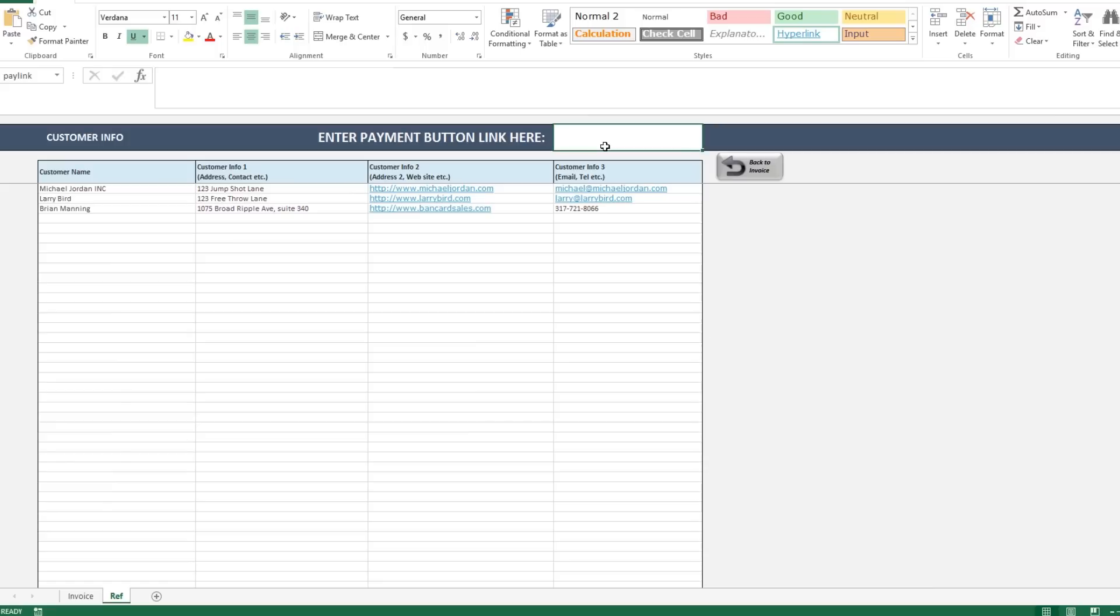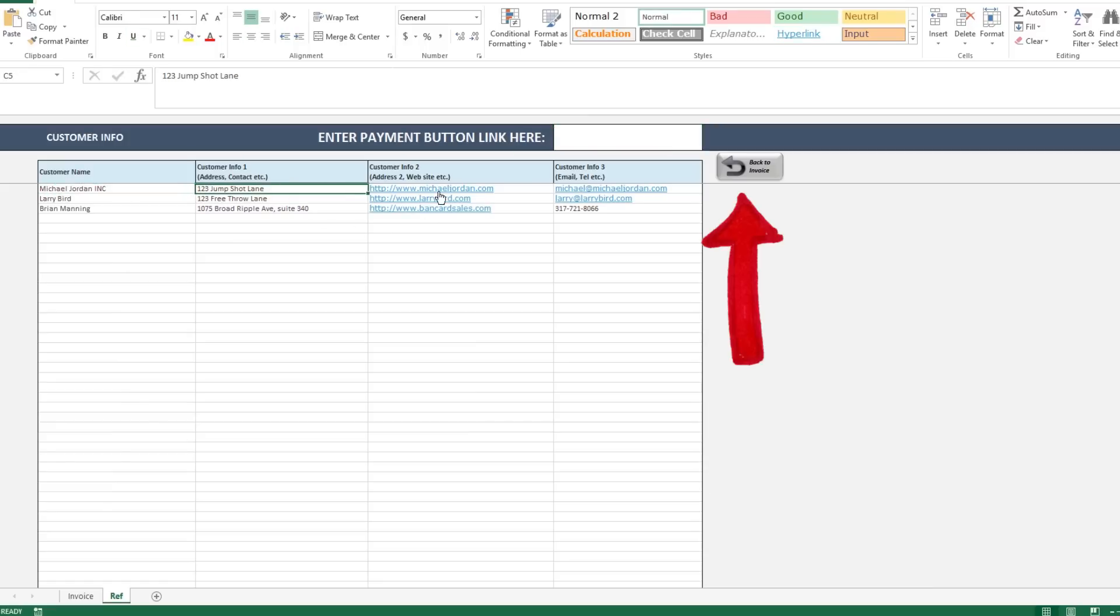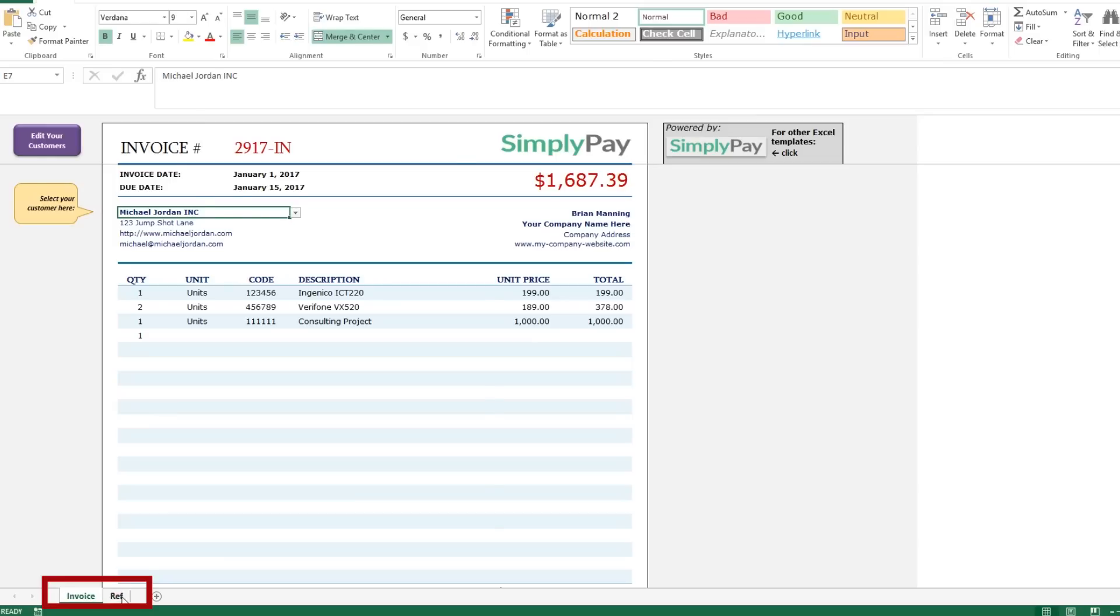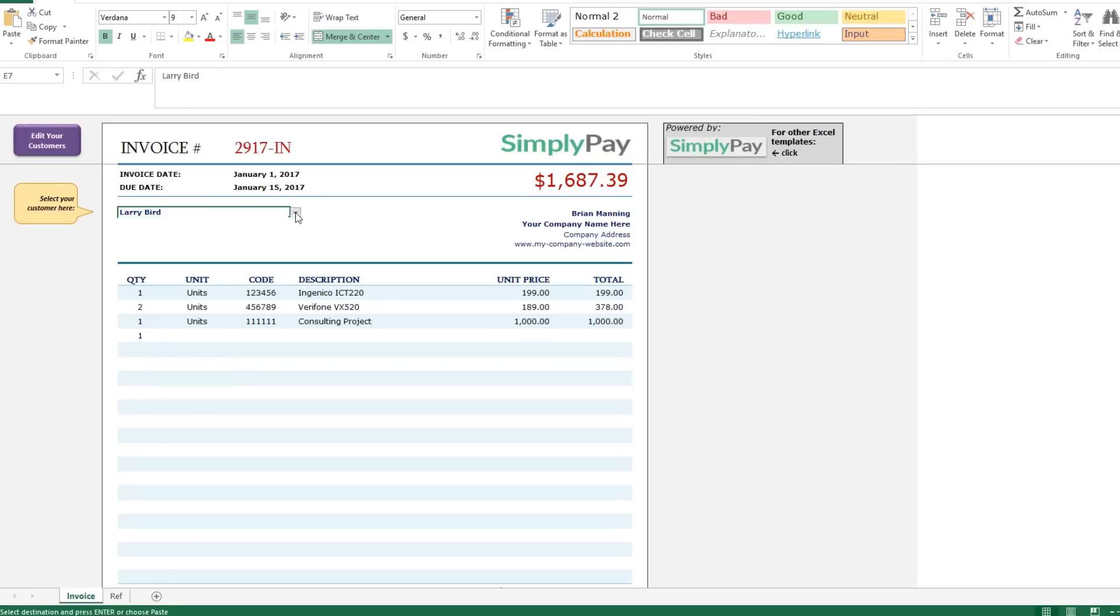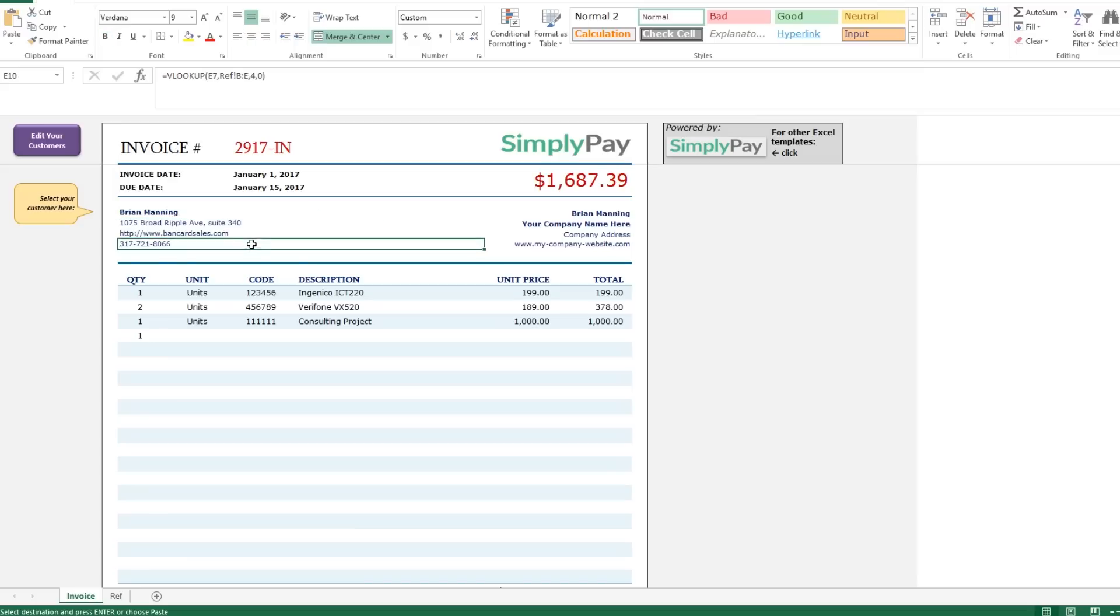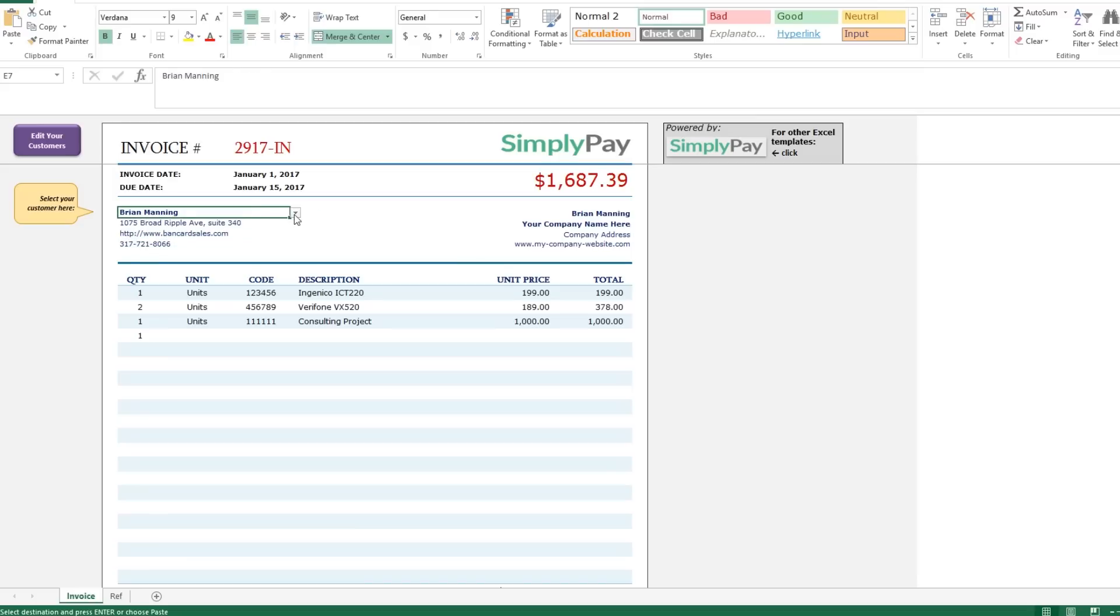The customer information is self-explanatory, so just add and delete customers or copy and paste them from another spreadsheet. Once they are listed, click this button or return to page one and select the customer using the drop down menu. You'll notice that the cell references auto populate everything from the customer info sheet.